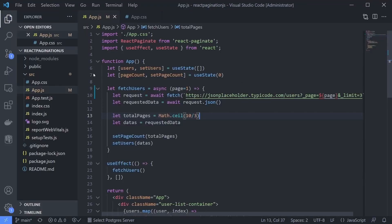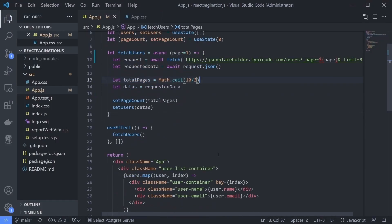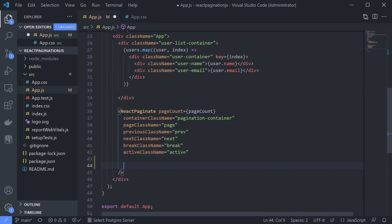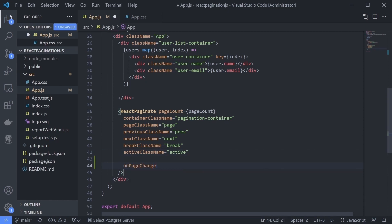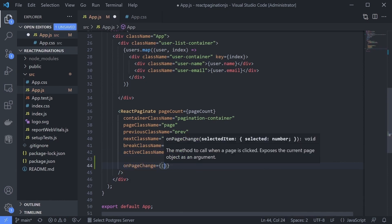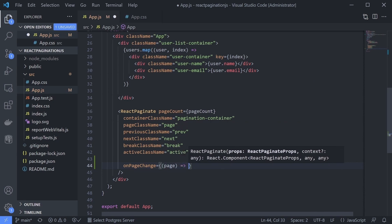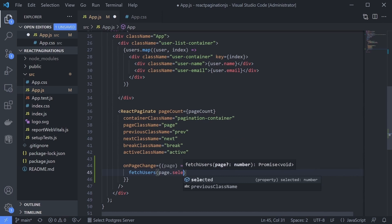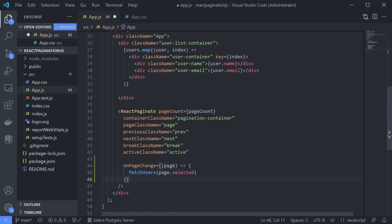Actually we already knew that, but we still have to make sure because we don't have a test on this website. Next, we'll just use the onPageChange on the react-paginate. It gives us the page number we want and we'll use it to call the fetchUsers with the page number we want. We can see that the page is an object and we have to use the selected property from the page.